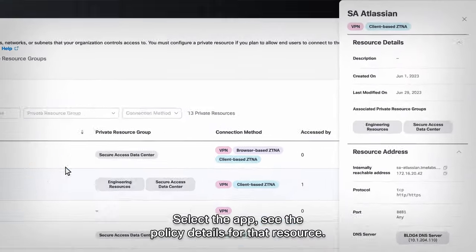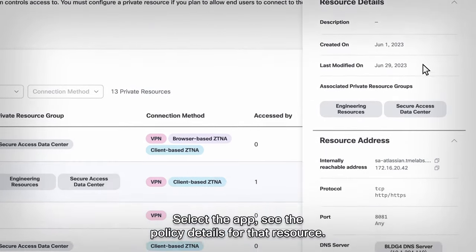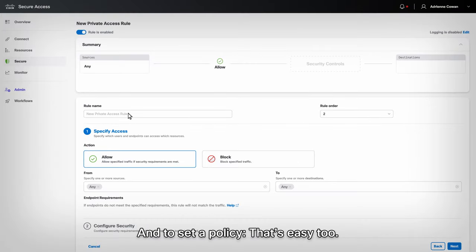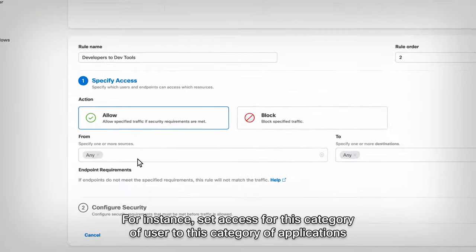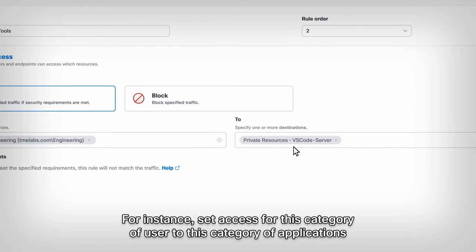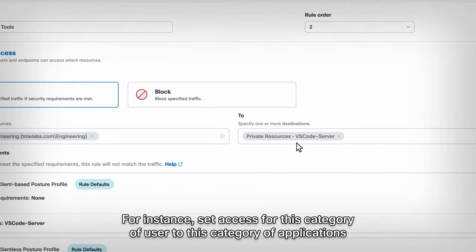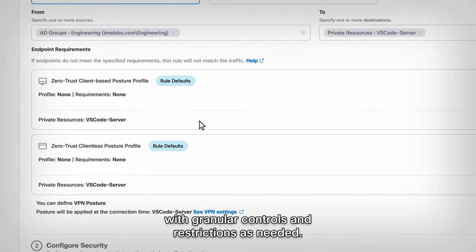Select the app, see the policy details for that resource. And to set a policy, that's easy too. For instance, set access for this category of user, to this category of applications, with granular controls and restrictions as needed.